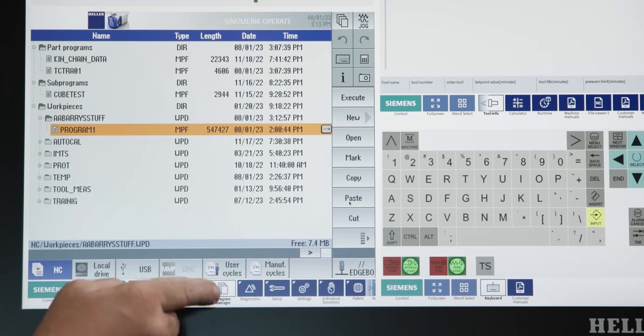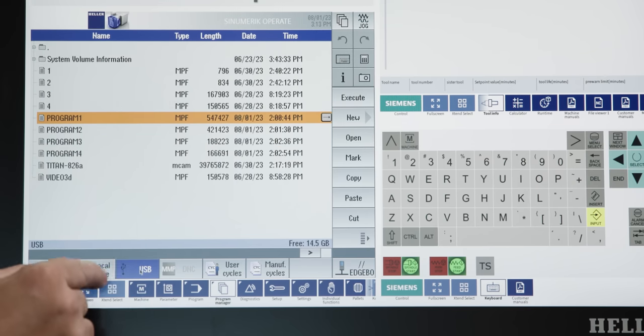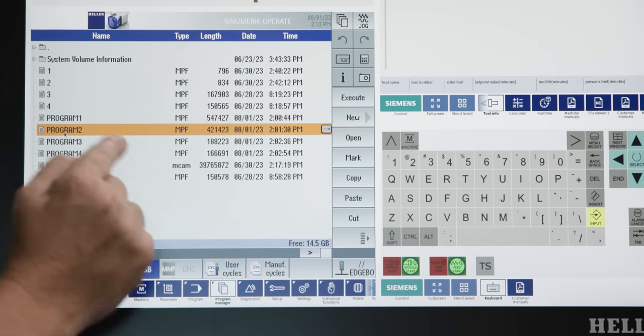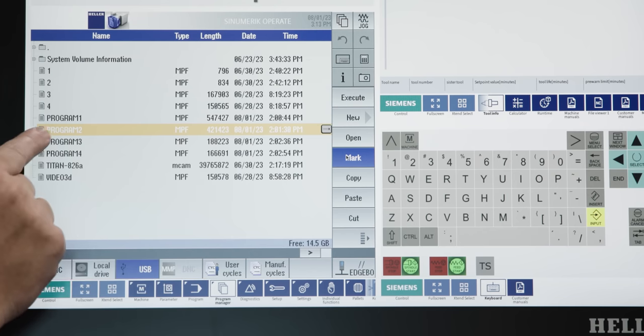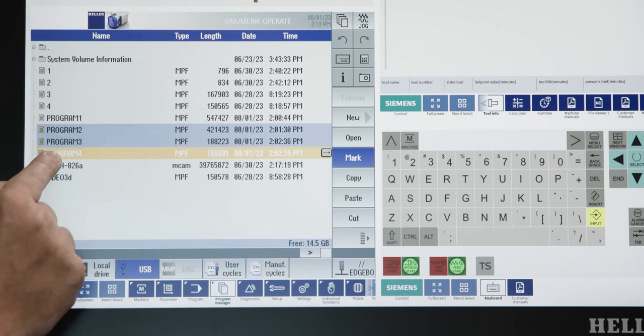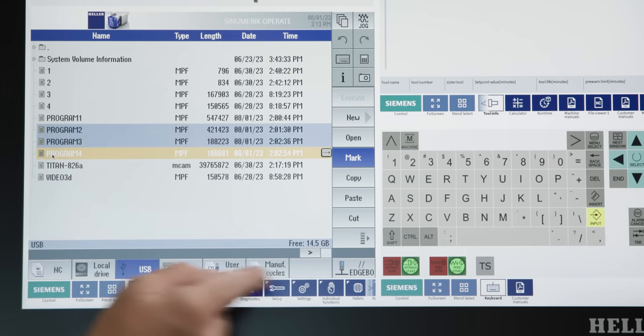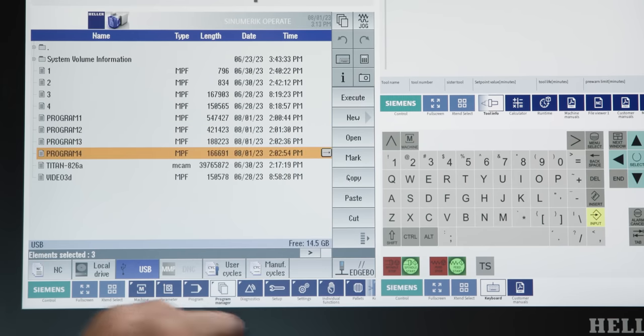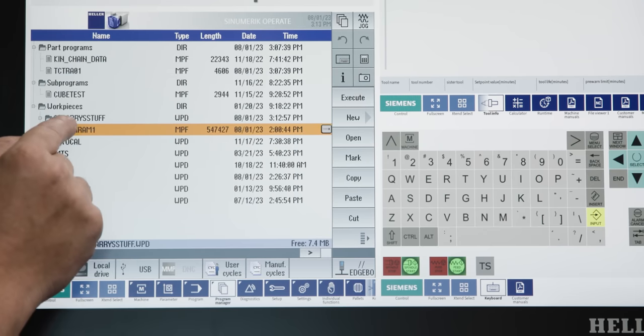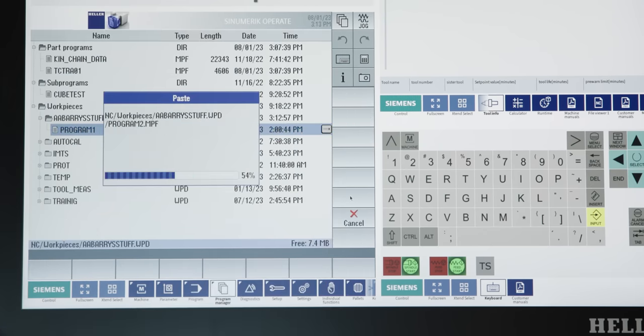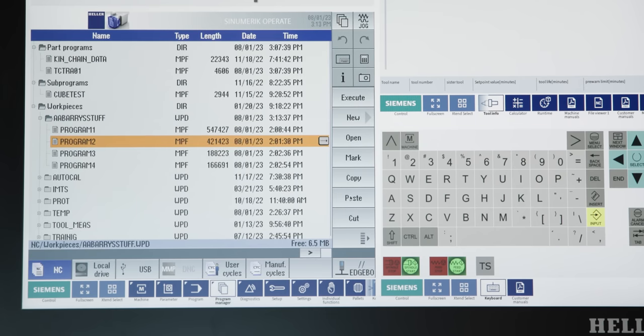Now, another cool thing is if I want to copy multiple programs over, I can go in and mark the files I want to change by just dragging my finger across the programs I want to transfer. And again, I can just do copy, go to where I want to paste them to, and hit paste. Boom. That just loaded three programs that quick.